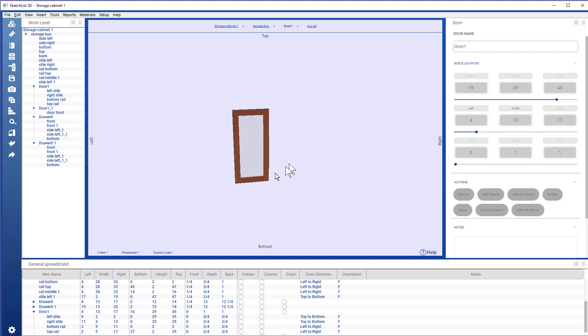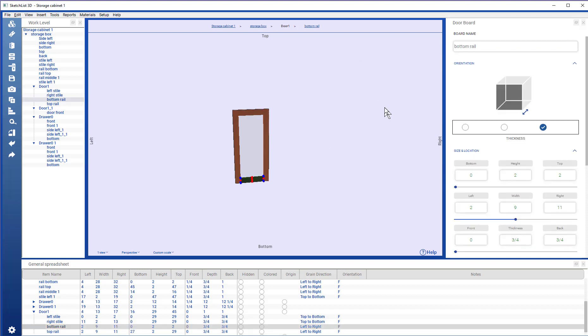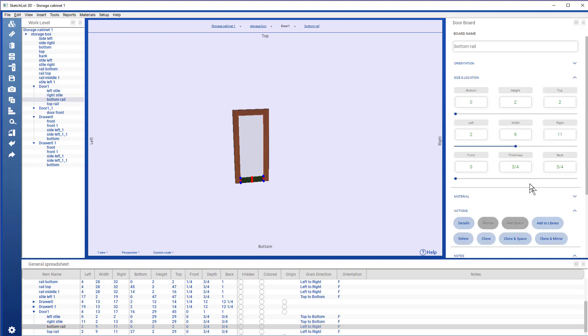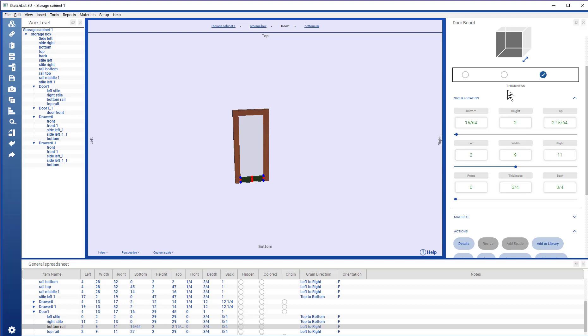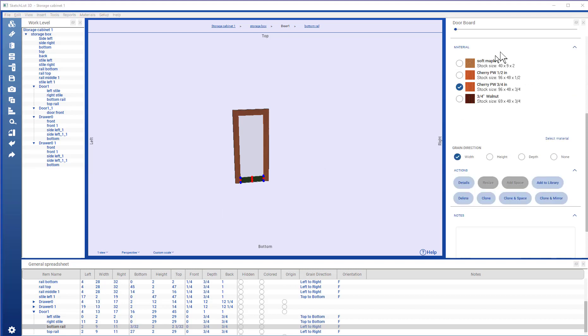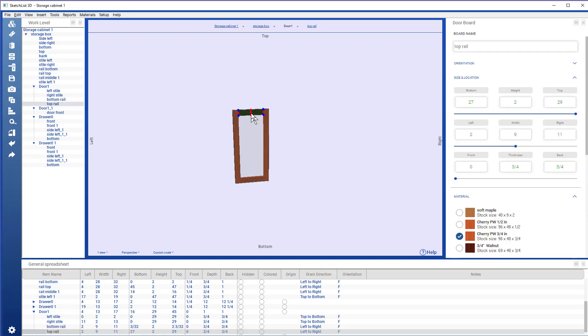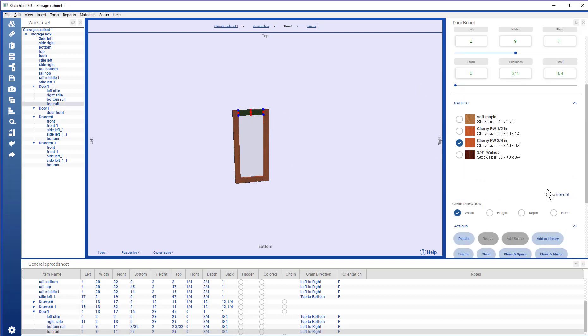One more time. What I want to do is just check to make sure I've got that grain direction the right way. So I look in the material section. And actually I did have the grain direction correct in both cases.